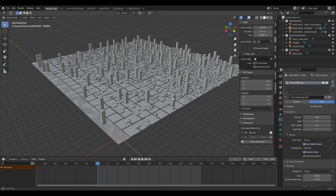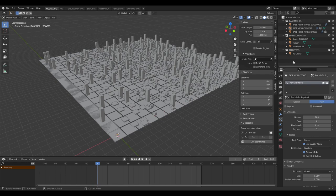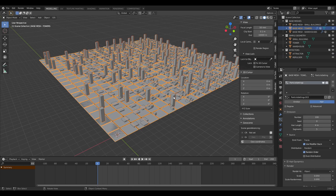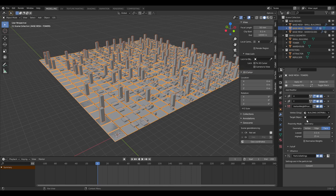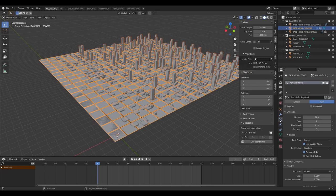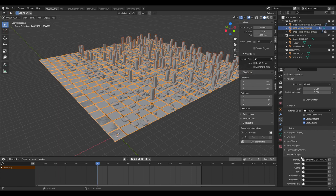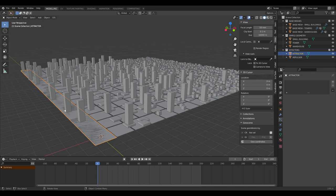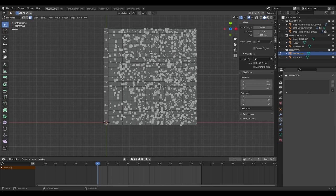For the tower blocks, we're going to create a city center that all buildings cluster around. Copy the repulsor mesh and call it 'attractor'. In the tower block mesh modifiers, change the target object to 'attractor'. In the particle properties, go to density and vertex group settings, then click the invert button — this inverts how the vertex group affects particle distribution, so the buildings are attracted to the attractor.